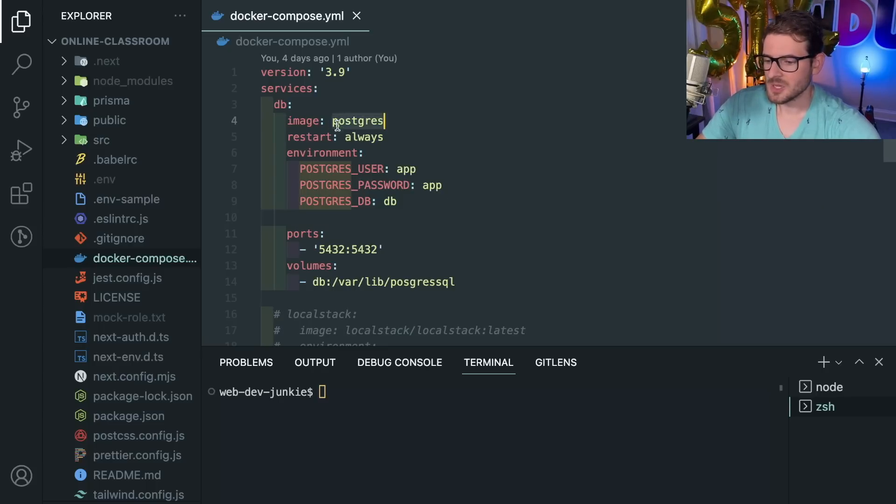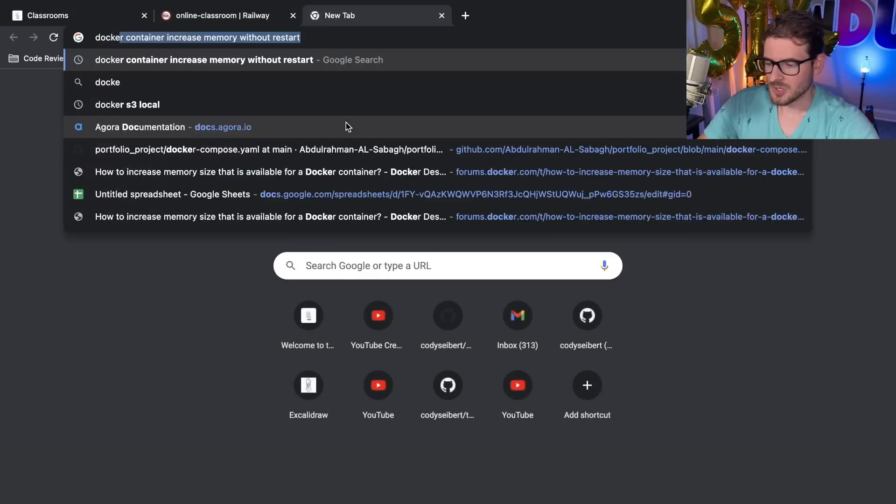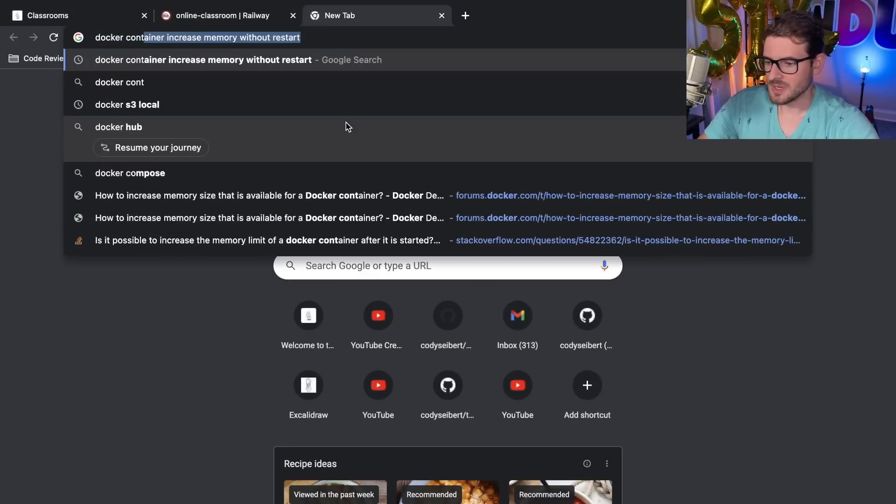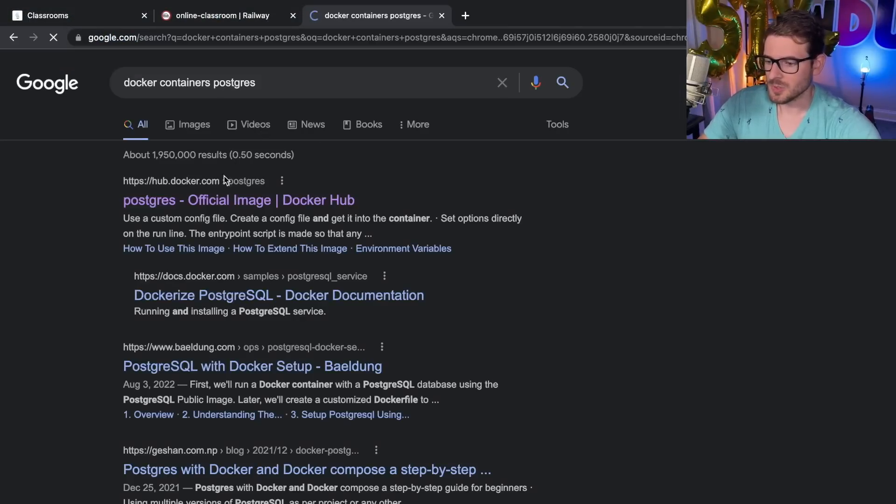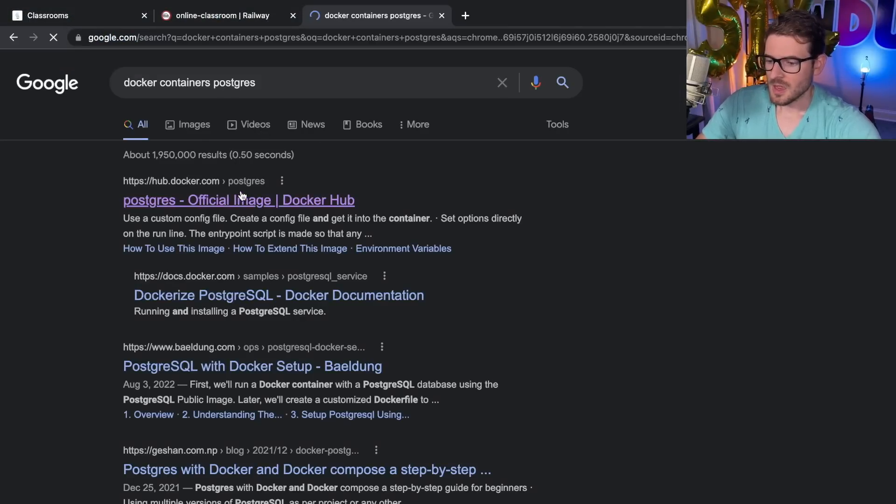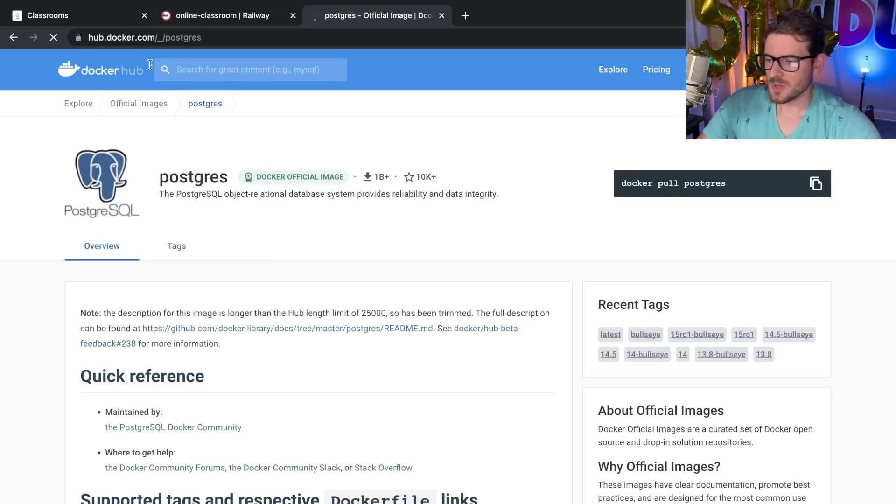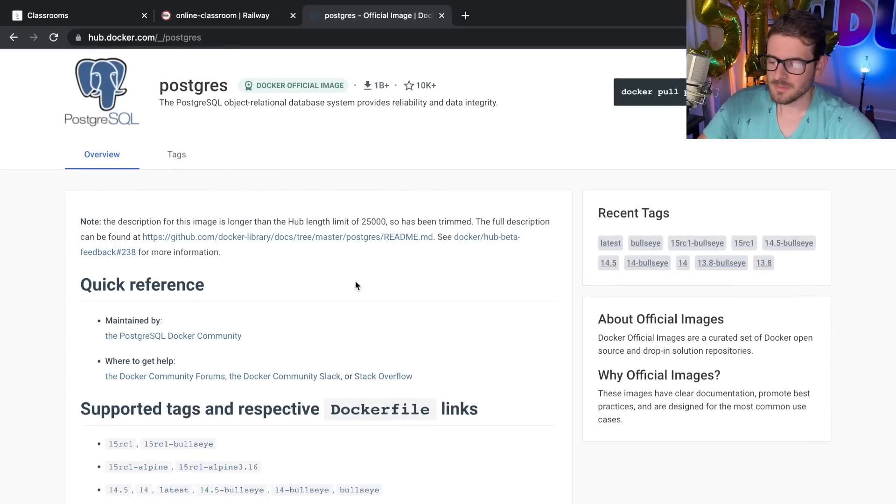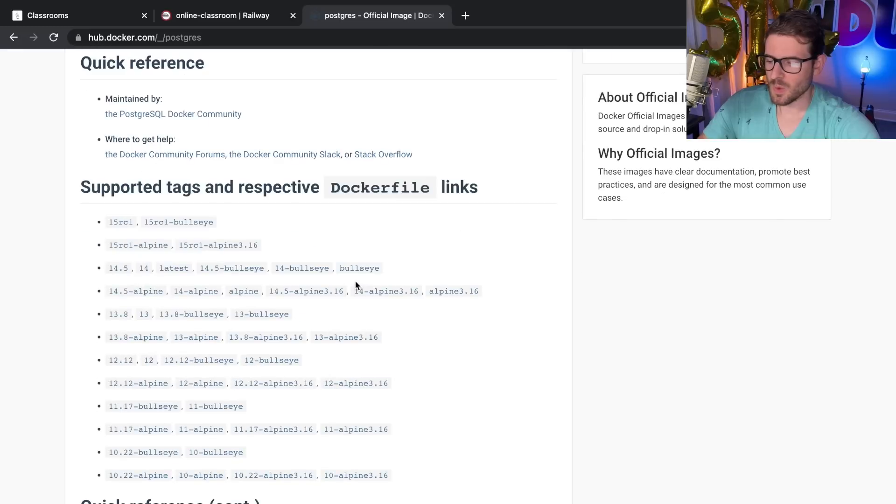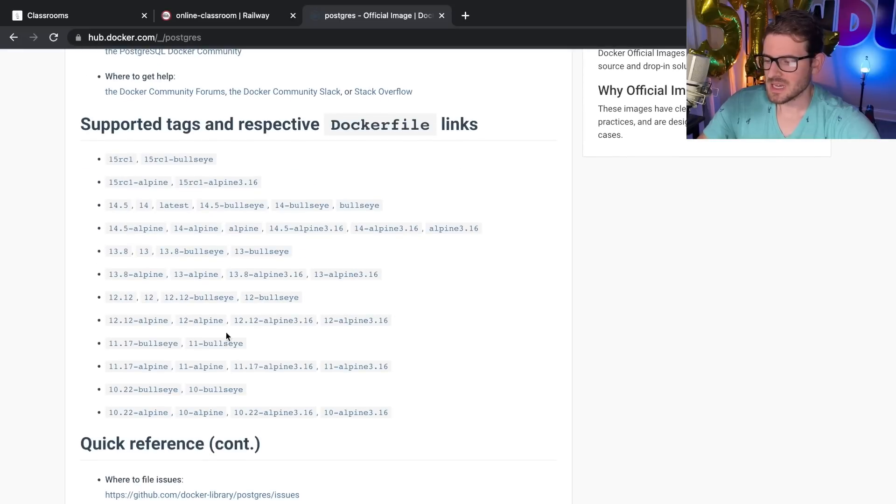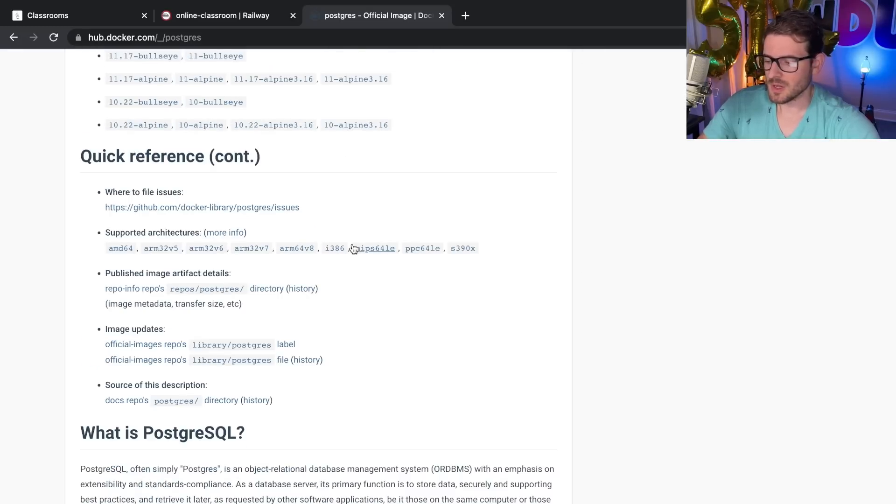You can specify the image name, which I believe if you go to like Docker containers and look for this image postgres—there's DockerHub.com which actually has a bunch of images on them, and you can basically specify what container you want to run or what image you want to run.